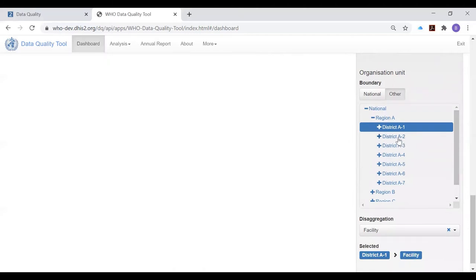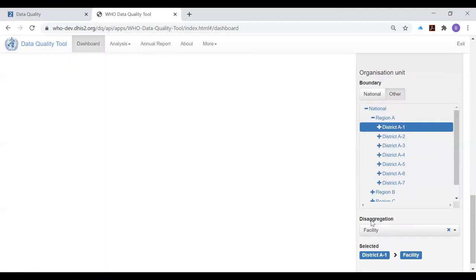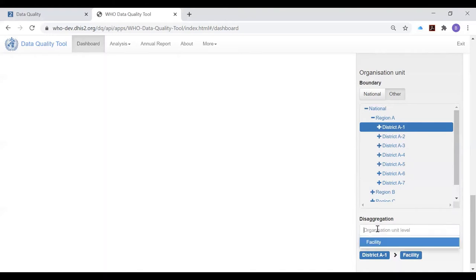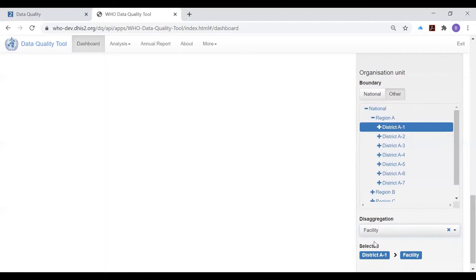Again, at district level, they won't have to go through this process because DHIS2 will automatically set the window to show data only for their district. The disaggregation should ideally be set to facility level. In the case of this DHIS2 instance, facility is the only level below district, so the disaggregation is automatically set to facility as soon as we set the boundary to a single district.